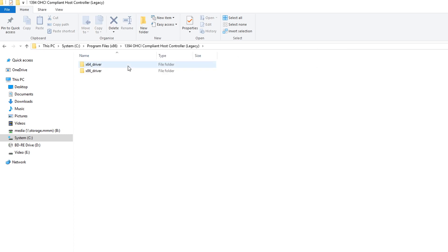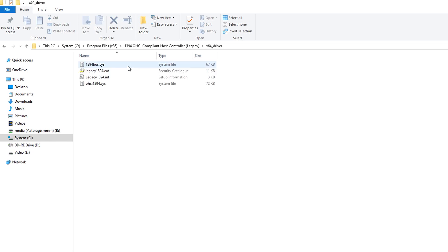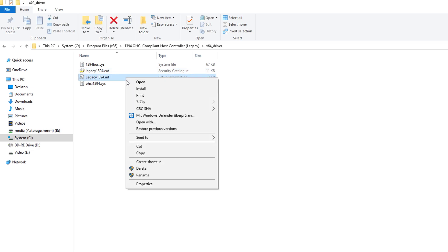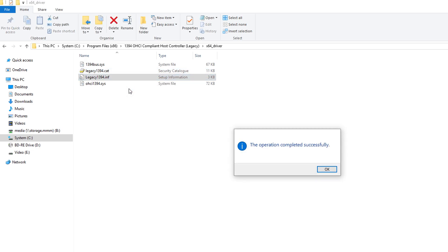For a 64-bit operating system, open the folder x64 driver. For a 32-bit operating system, open folder x86 driver. Click with the right mouse button on Legacy 1394 and start the installation.